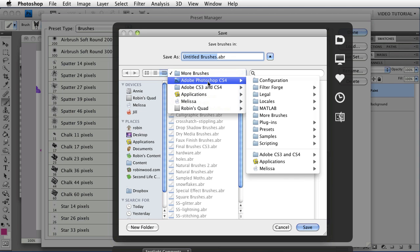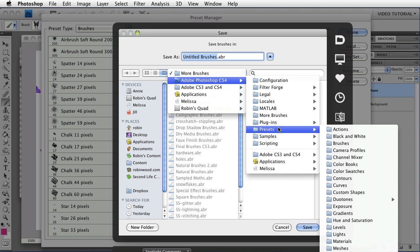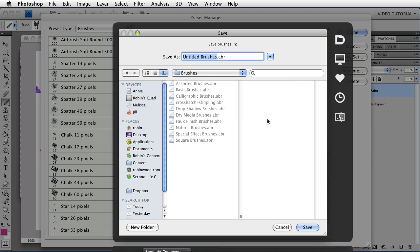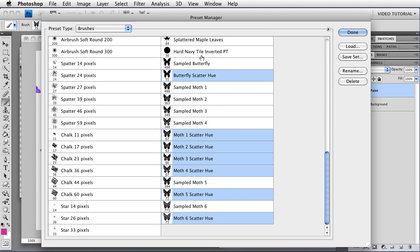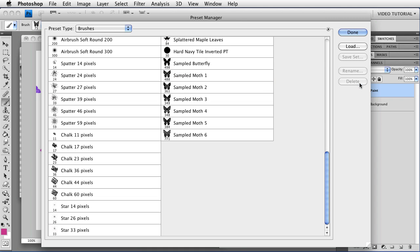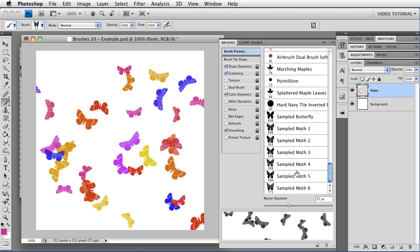If you save the set in the Application folder, in Presets, in Brushes, then they'll show up in a menu later. So let's call this Moth Brushes, and Save. And now I can delete these. I've got them saved someplace else. They're nice and safe. And I don't need them now. Let's say I'm going to be using them for a project later. I just wanted to make them today because I had a little extra time. But I'm going to be working on some other stuff, and I don't want them cluttering up my brushes panel here.